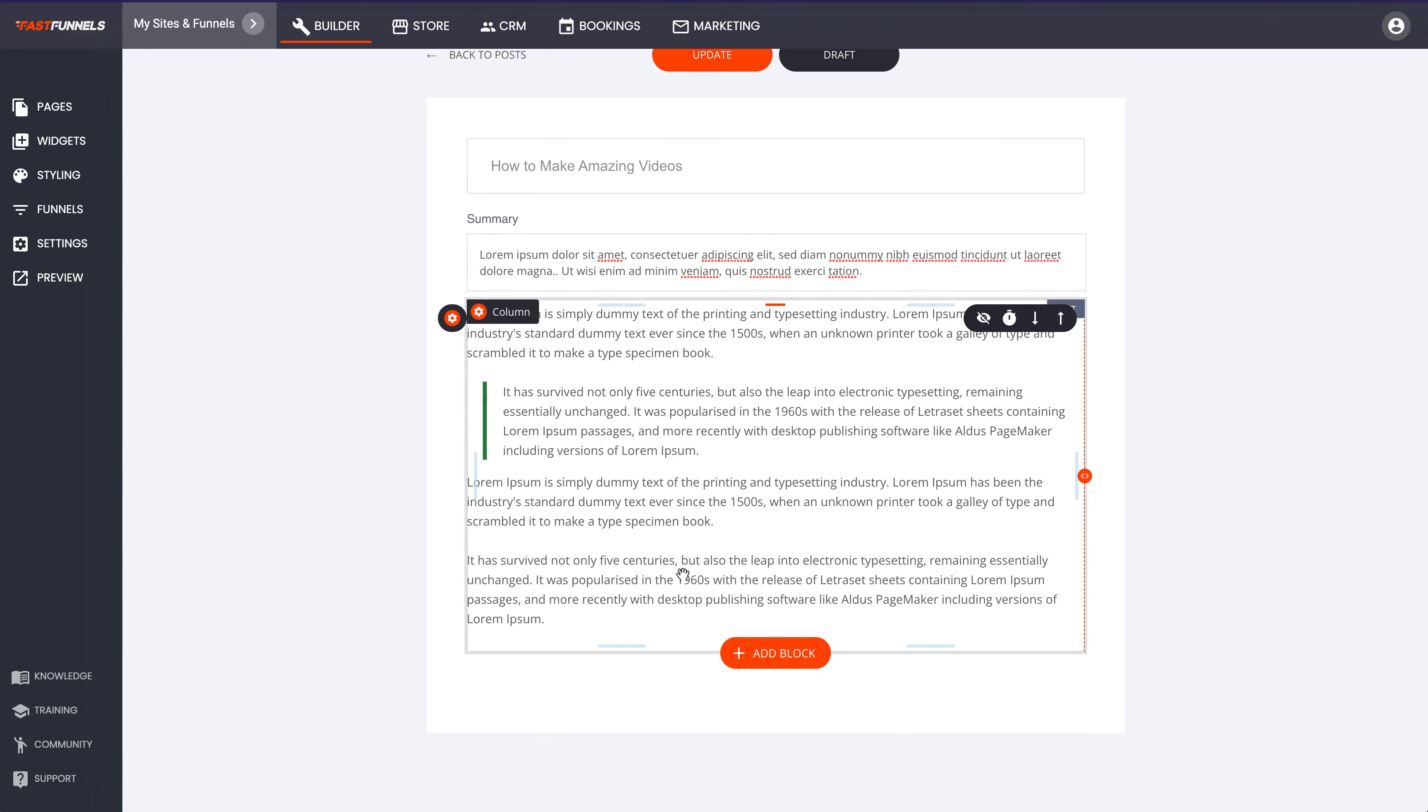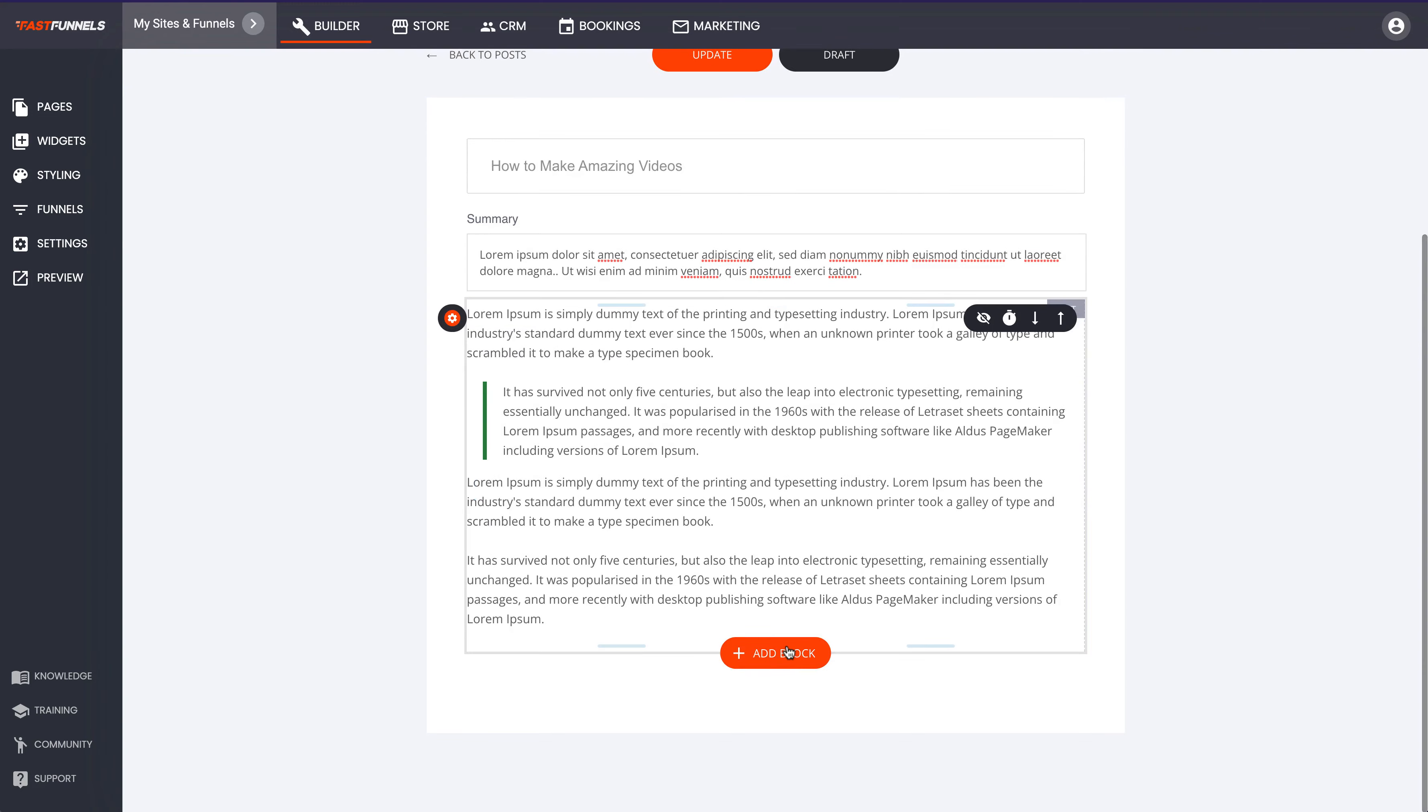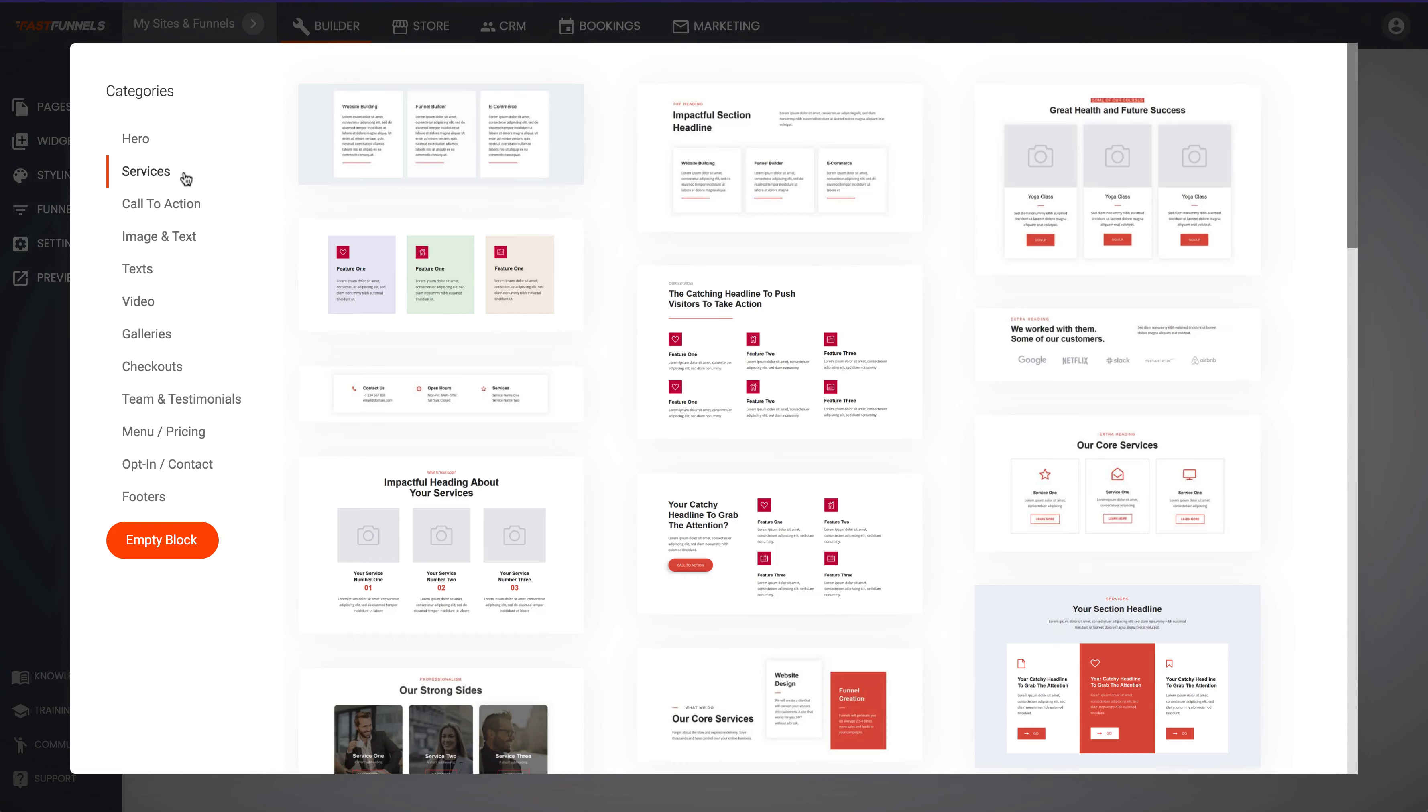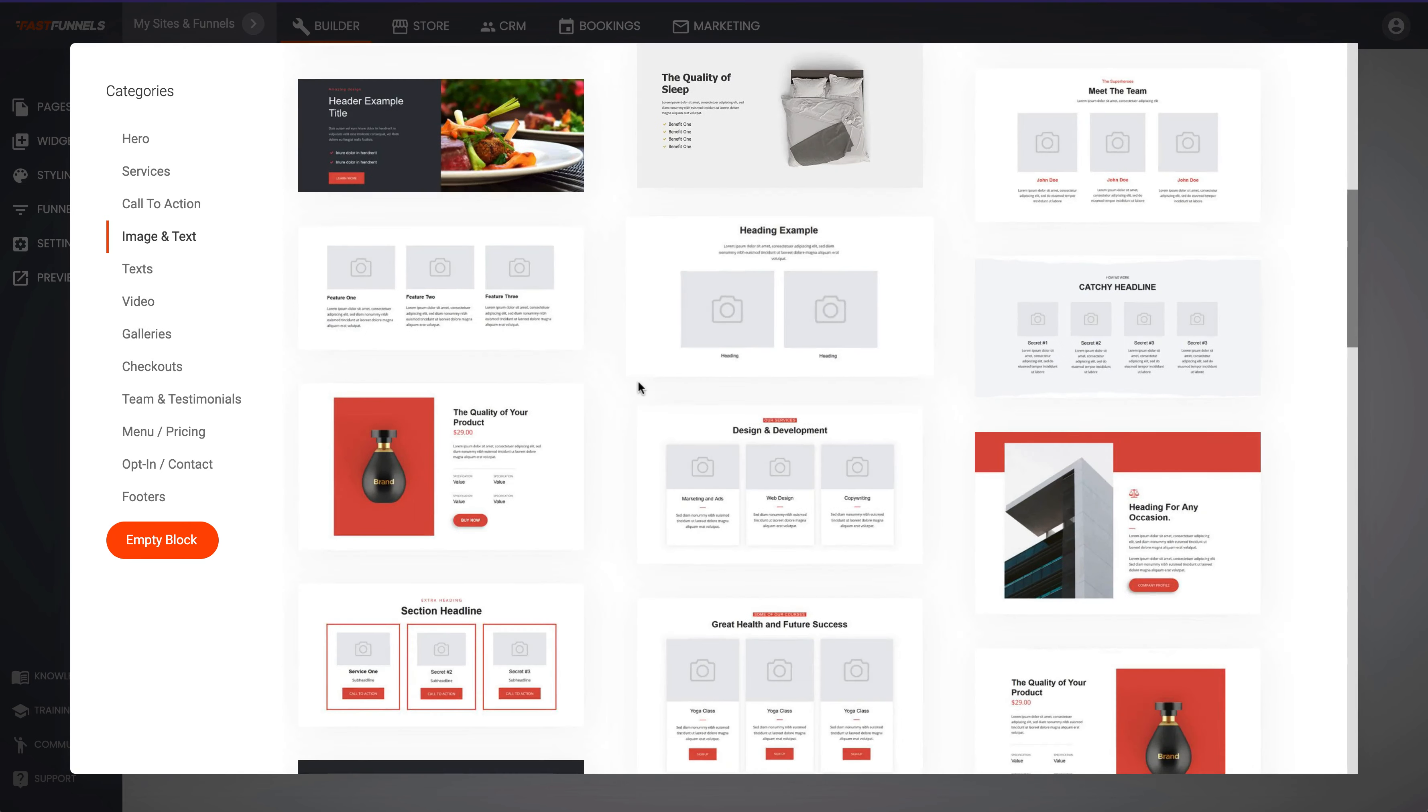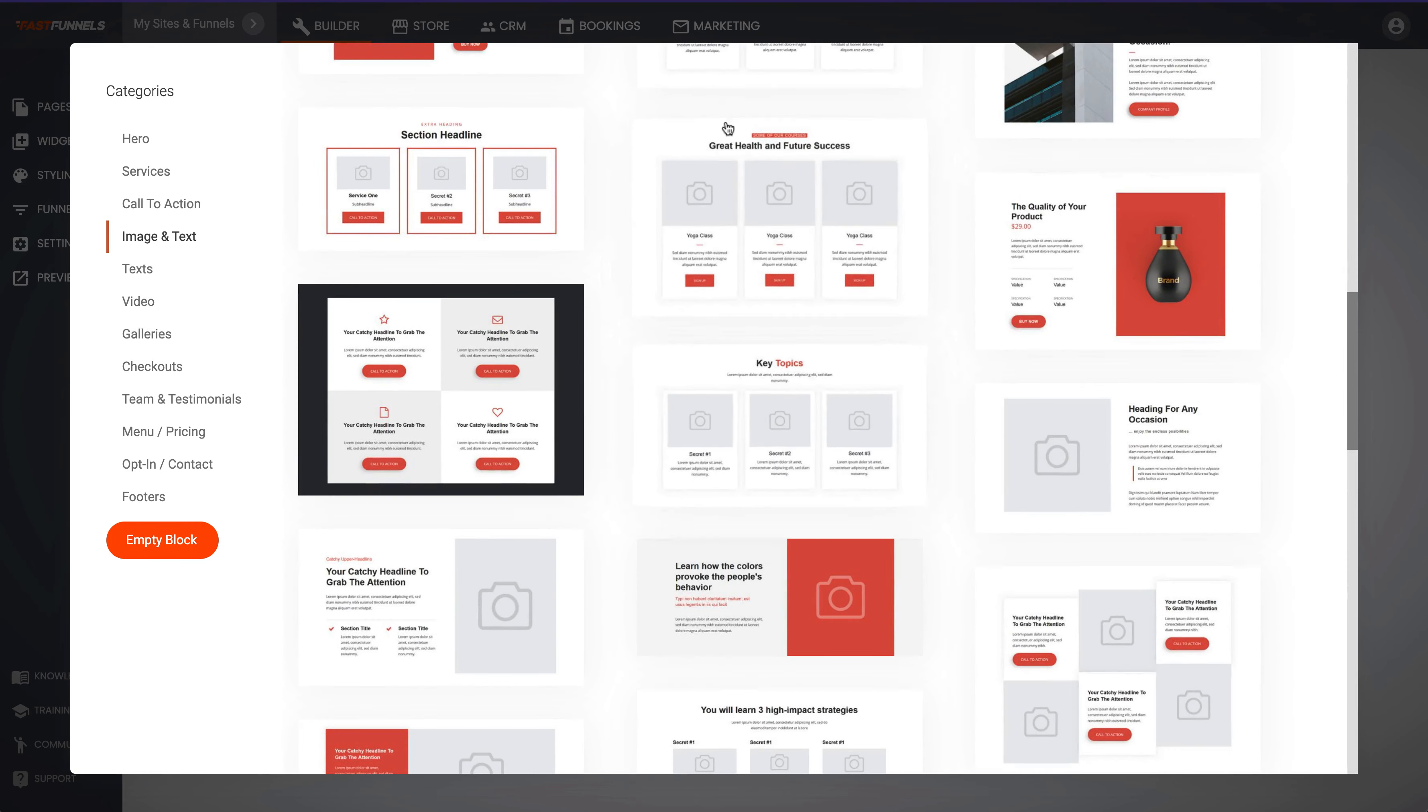Great thing is that we can just go ahead and use all of these blocks even within a blog. So you've got all kinds of different layouts, images and text, galleries, all of this can actually be dropped straight into your blog post.